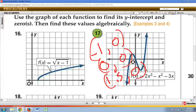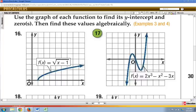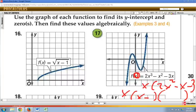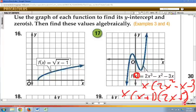If I actually wanted to find the zeros for sure, I would need to set the entire equation equal to zero. In this case, you could factor out an x, leaving 2x squared minus x minus 3. Then factor again to get x times (x plus 1) times (2x minus 3). That gives us three solutions: x equals 0, x equals negative 1, and x equals 3 halves.